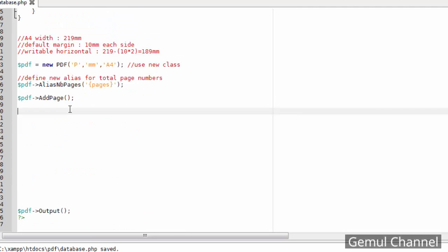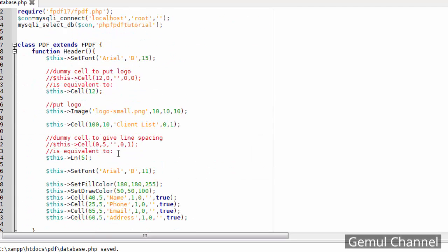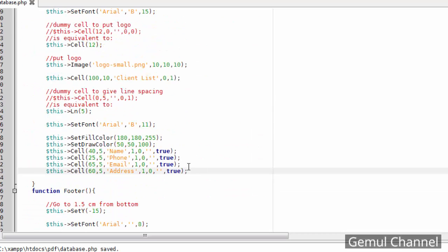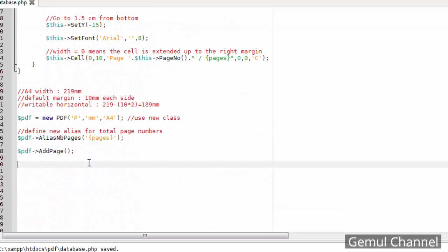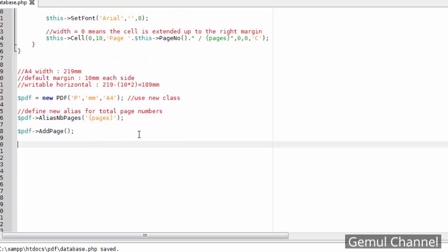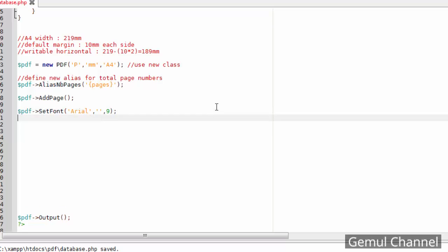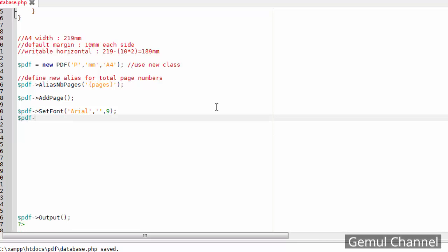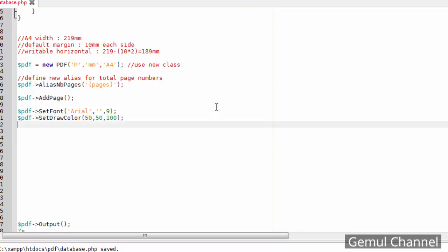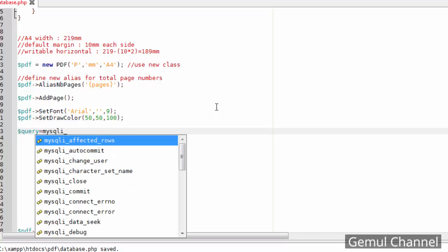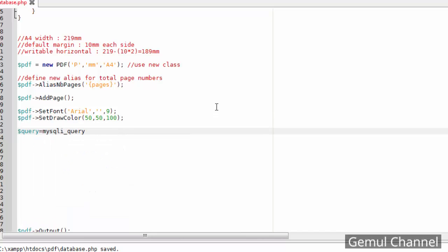Let's leave the footer for later and jump to the content. Just as usual, make a database query, then iterate the result into cells.